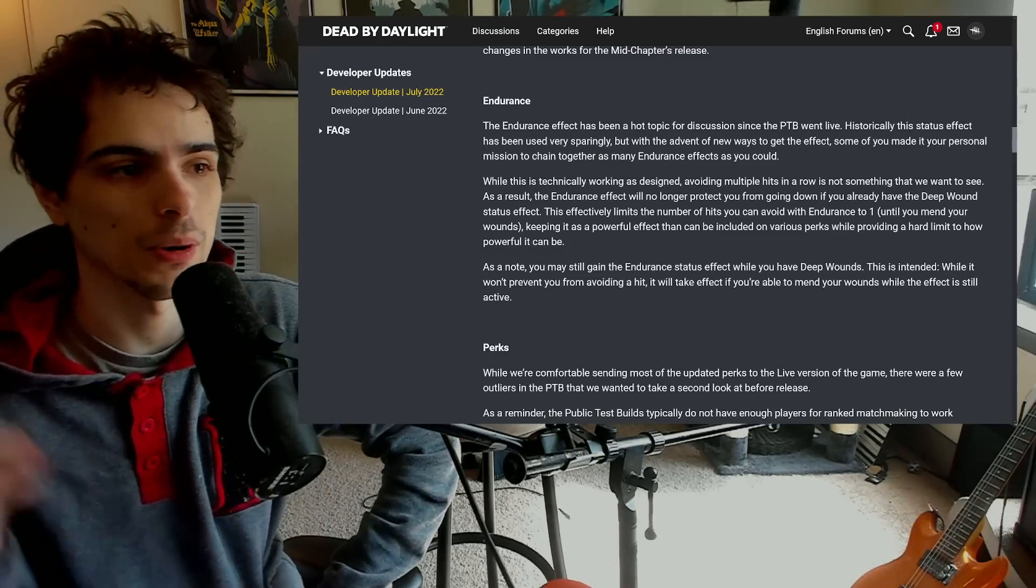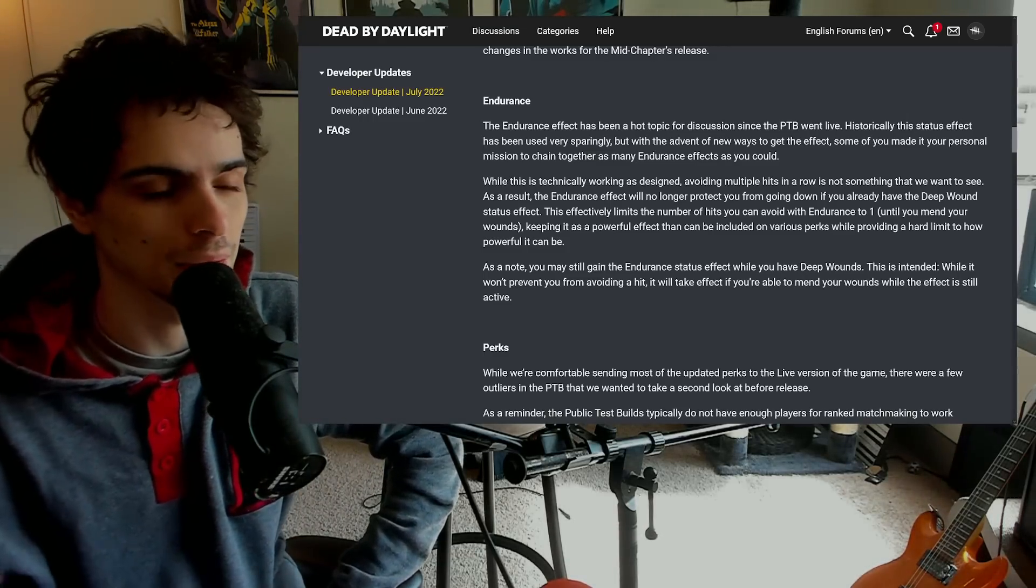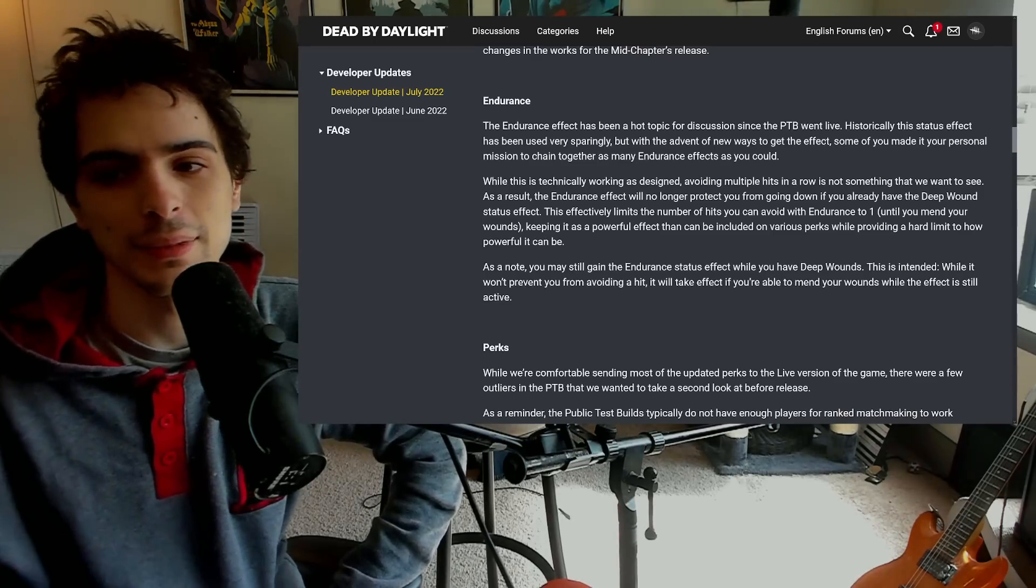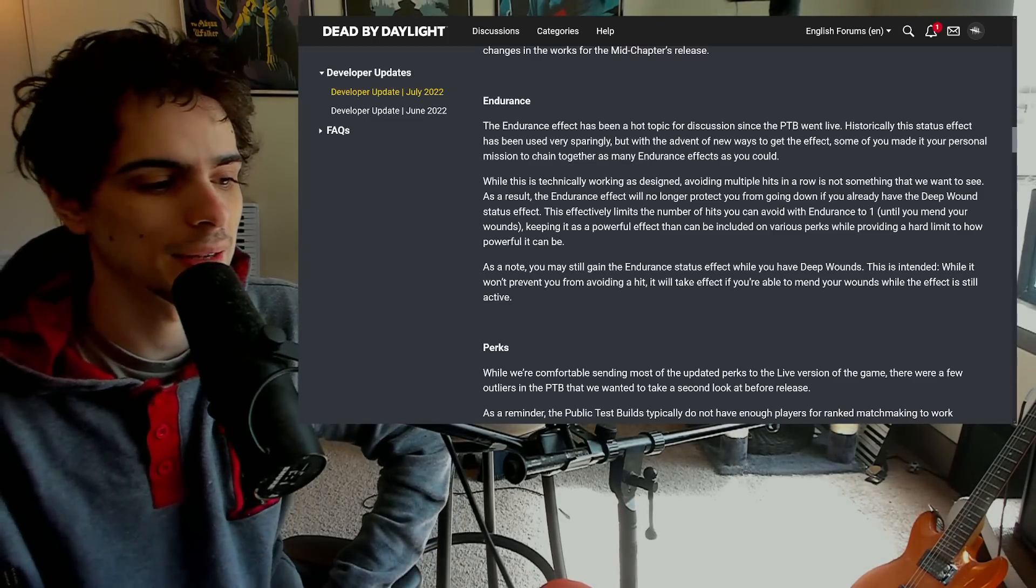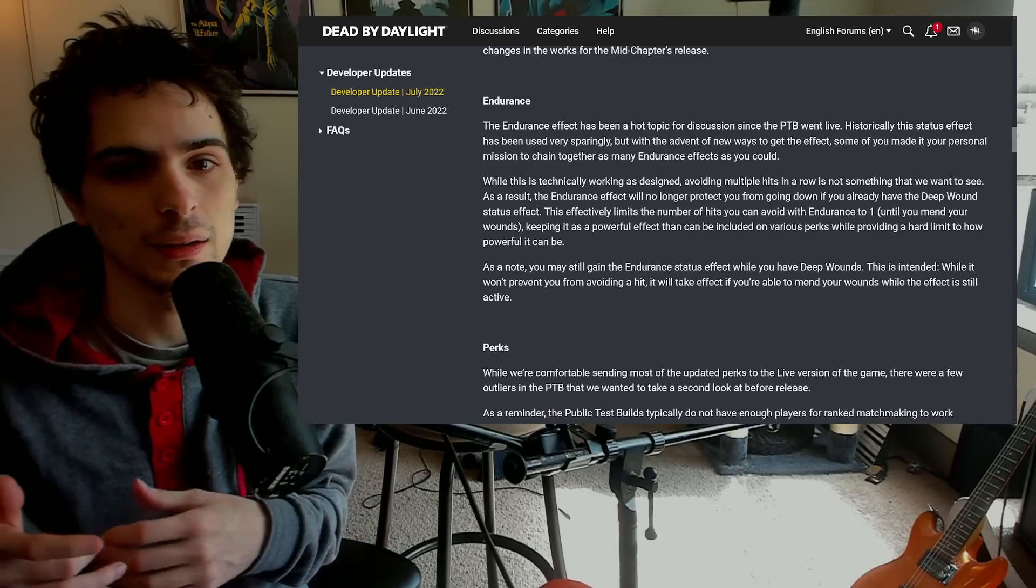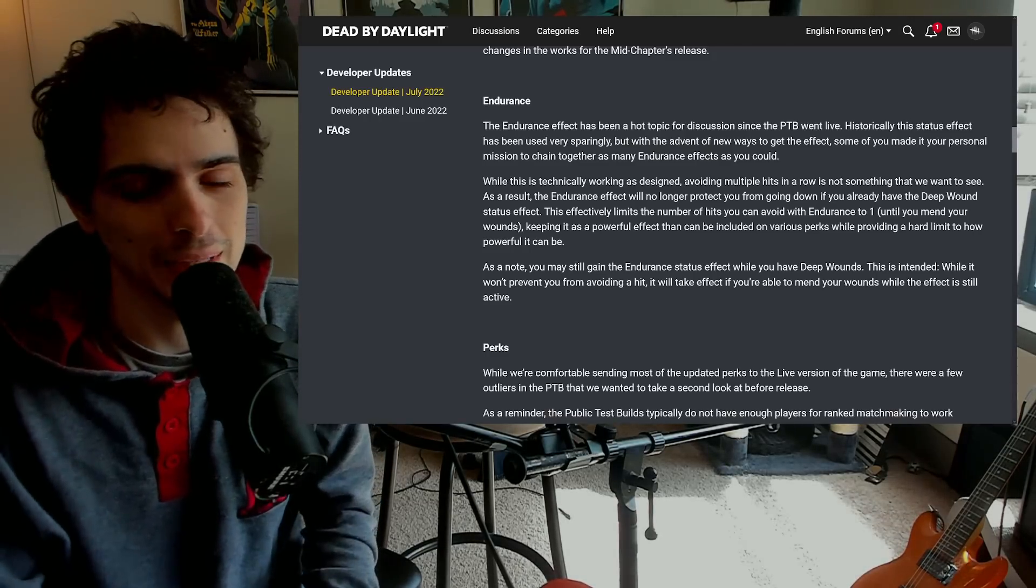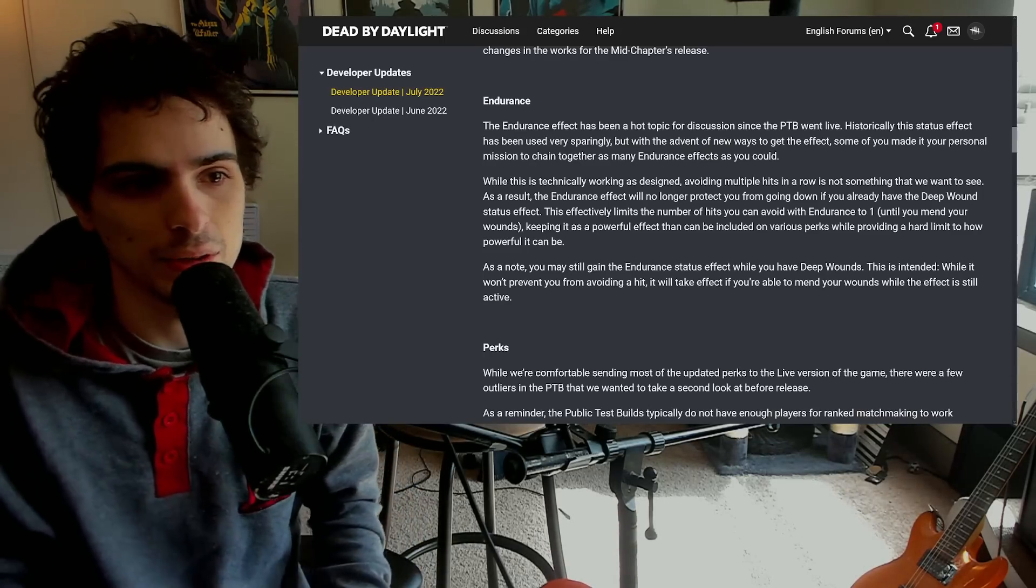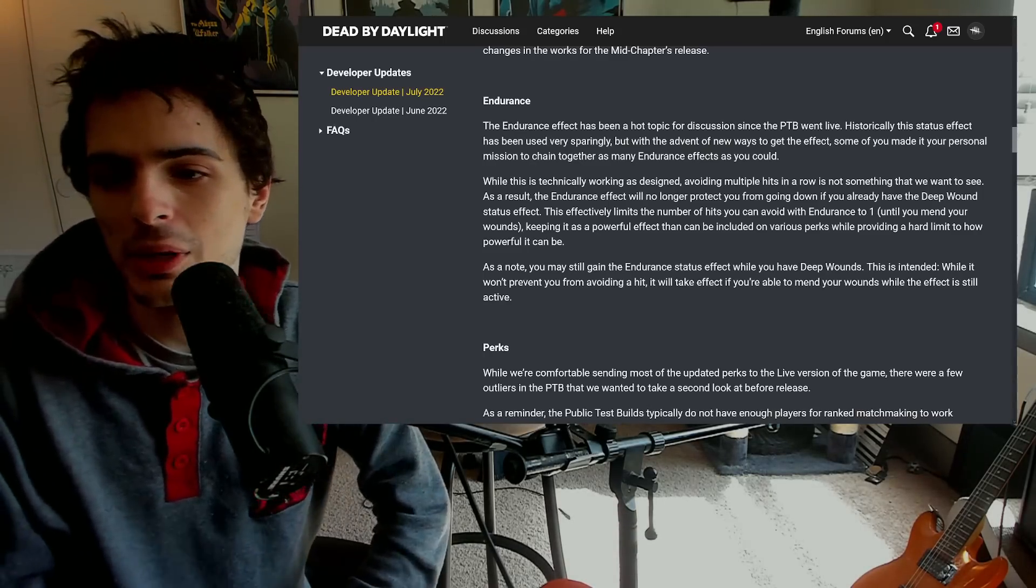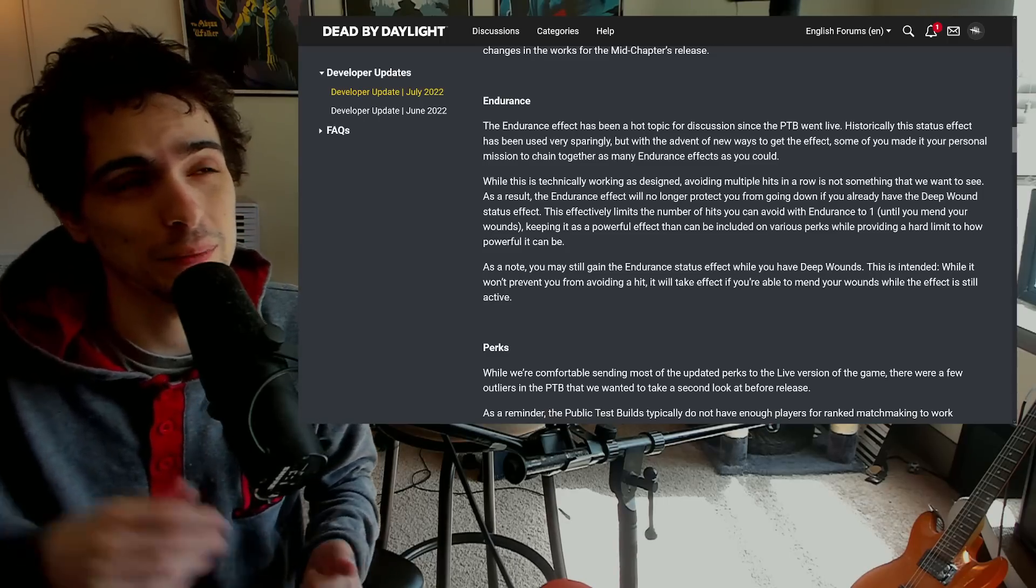Mettle of Man is the only one where you just straight up ignore the hit entirely. So all the combinations with Off the Record and stuff like that, they are now not going to stack. Once you've got somebody in deep wounds a single time, so if you hit them with Borrowed Time or something like that and they're in deep wounds, next hit they'll go down. Off the Record, next hit they'll go down, and so on and so forth. This also means that if someone is in Legion frenzy or Deathslinger puts them in the mending as well, it's going to be the same effect.